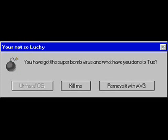You are not so lucky. You have got the super bomb virus and what have you done with ducks? I will never tell you what happened with ducks and I will remove the virus with AVG free.